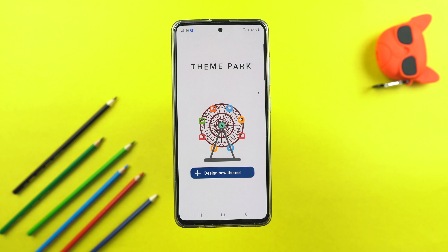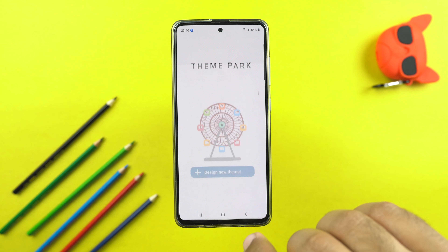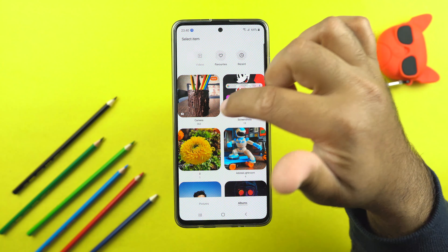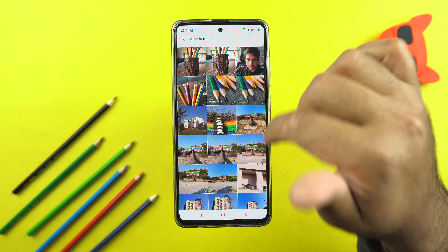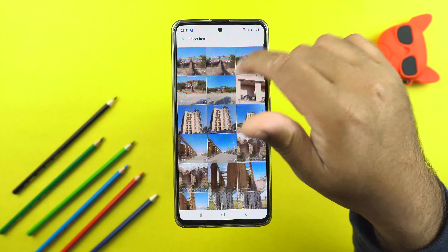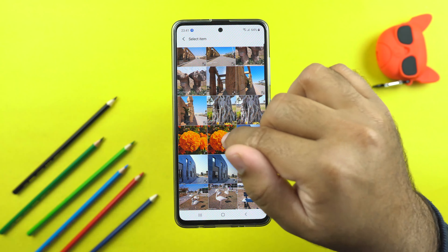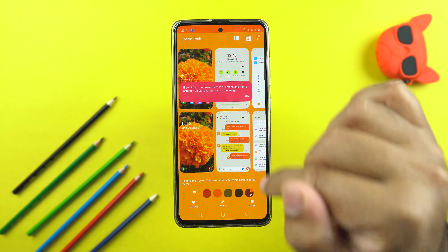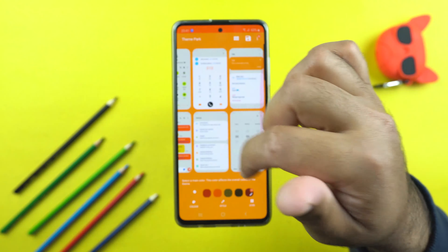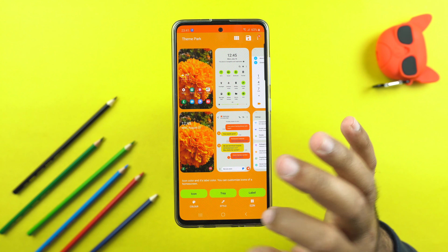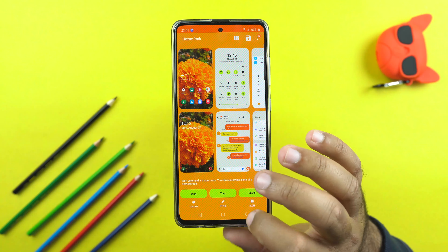The Theme Park application has now got extended manual color settings instead of auto. You can now design a theme from scratch — you can select any wallpaper to start creating your own theme. For example, if I go to the camera and select a picture, it will let me create a theme that matches the colors of that wallpaper. It shows all the color combinations and layouts in line with the selected wallpaper. I can change the colors, the style, and the on and off look of these icons.